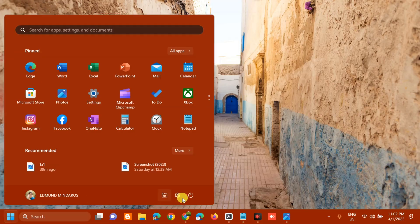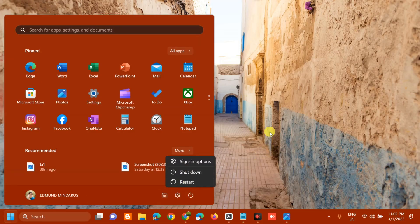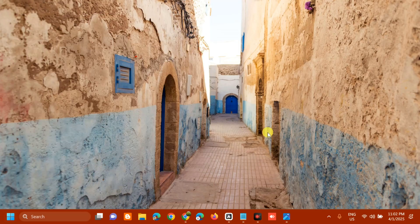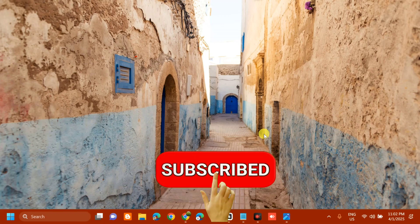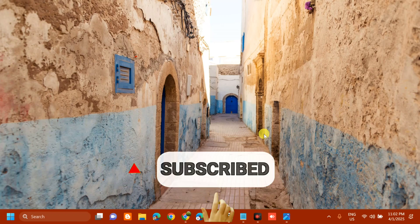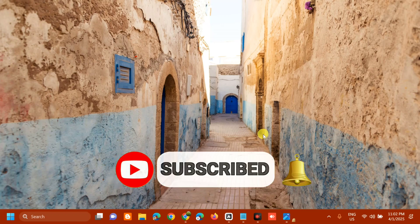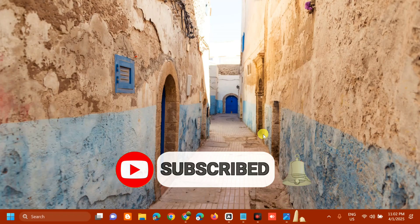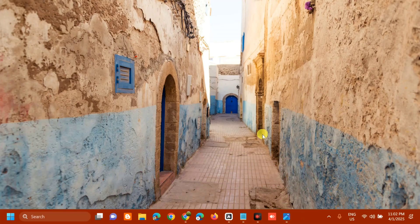Go to the Start menu and restart your computer. That's it — that's how to fix the 'another account from your organization is already signed in on this device' error in Windows. Please don't forget to like this video and subscribe to my channel for more quality content. Thank you and see you in the next tutorial.